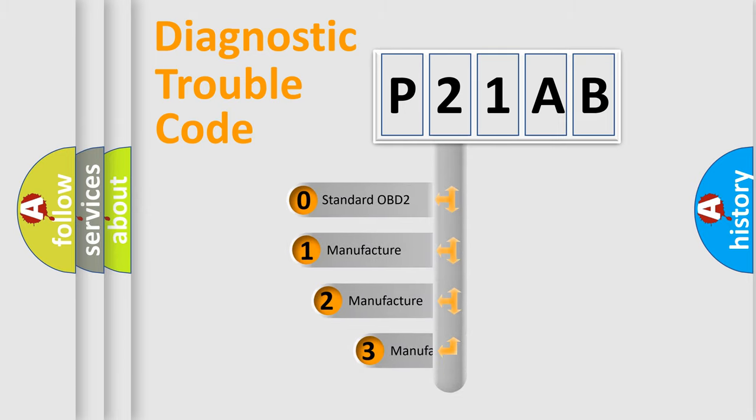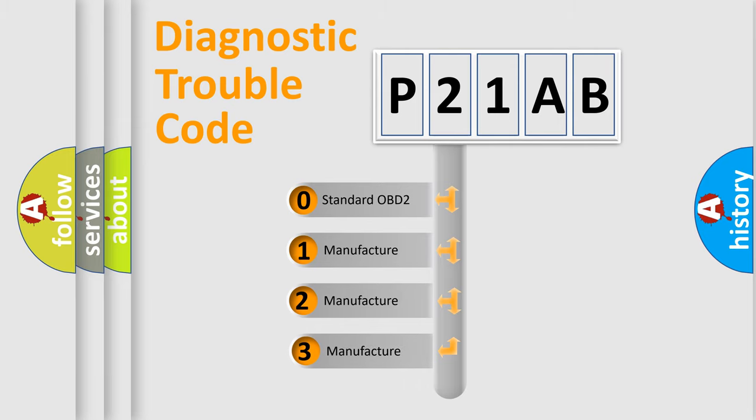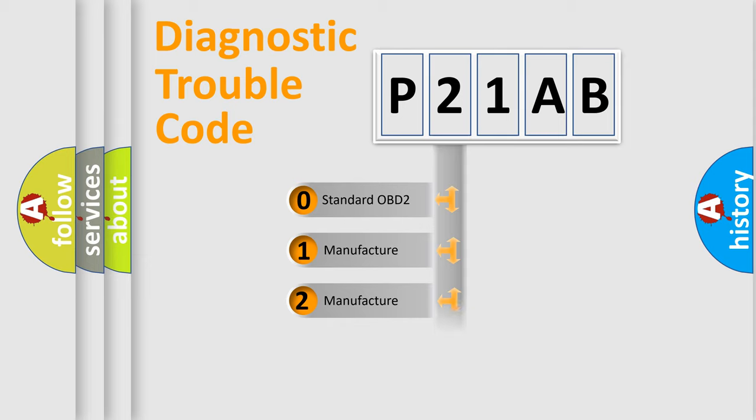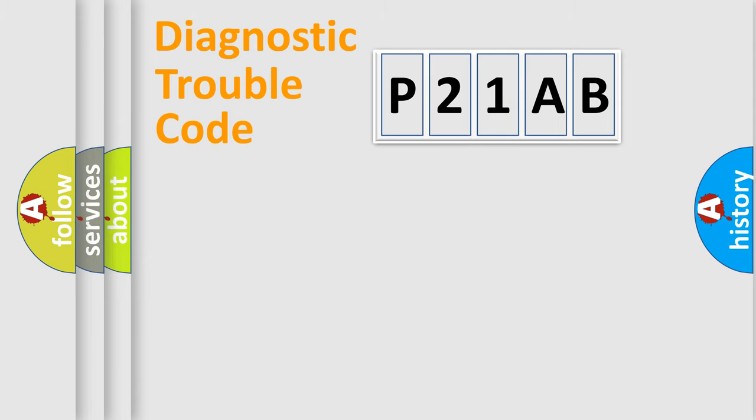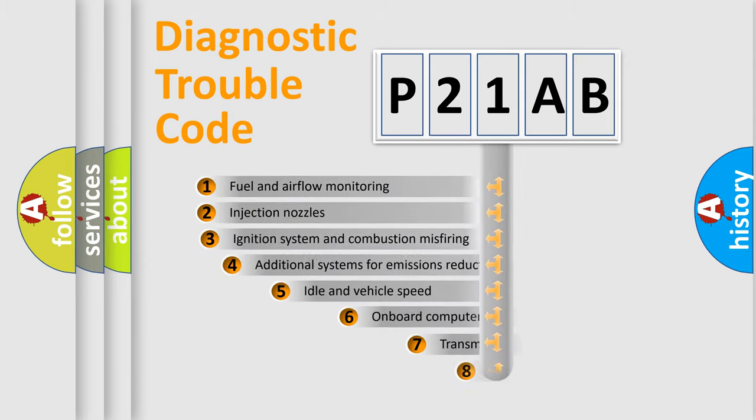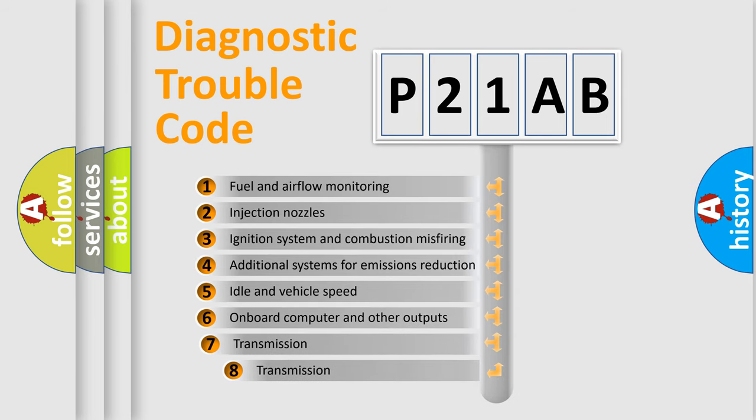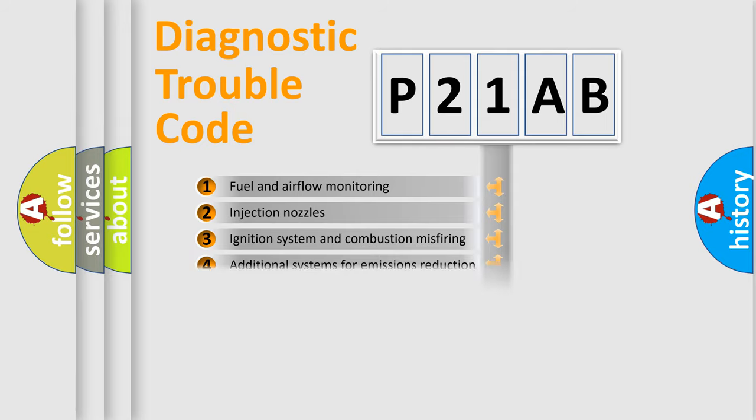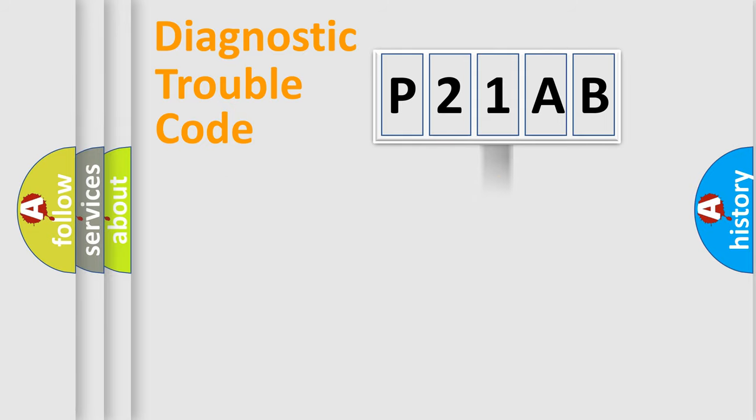If the second character is expressed as zero, it is a standardized error. In the case of numbers 1, 2, or 3, it is a more prestigious expression of the car-specific error. The third character specifies a subset of errors. The distribution shown is valid only for the standardized DTC code.